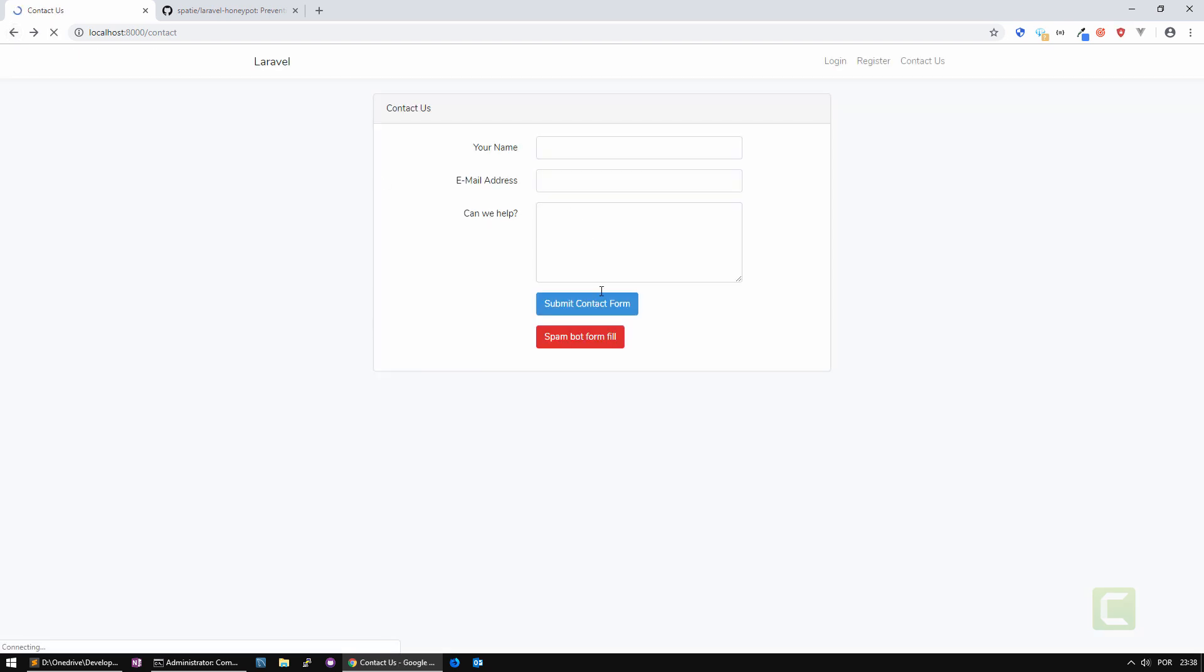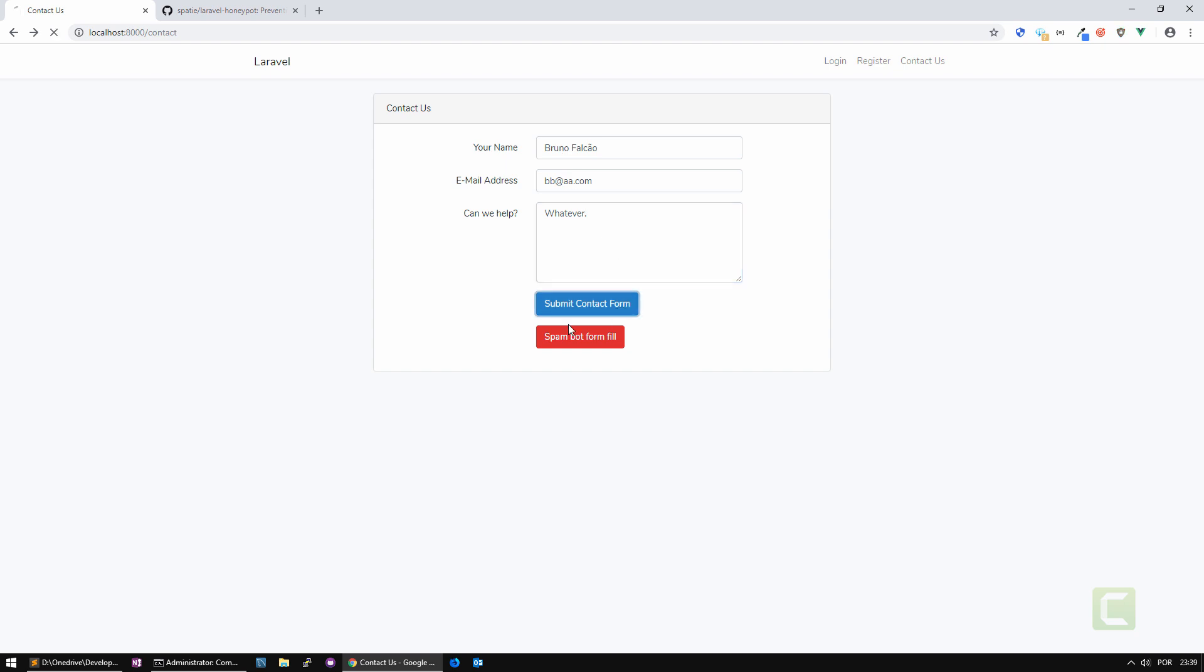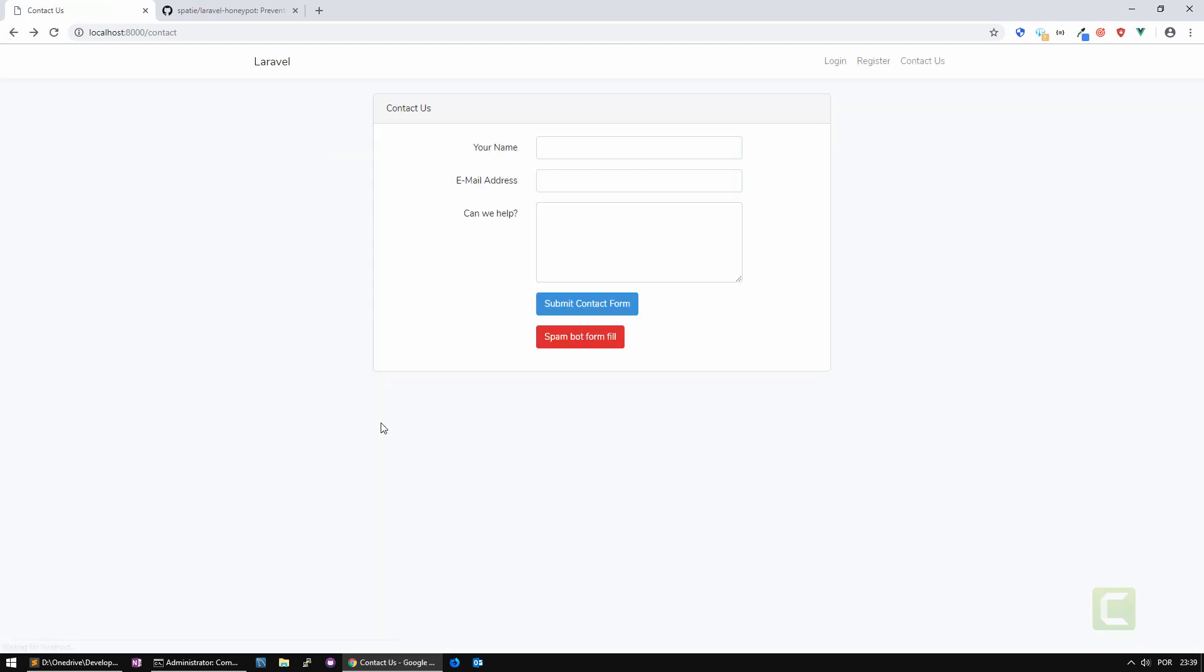If I go back and just fill it with my information again, you can see it submits the form. Very easy to use the library, very simple, very effective actually.